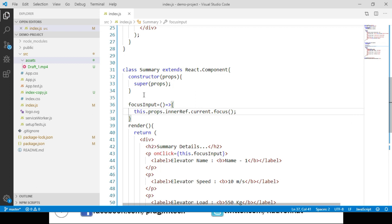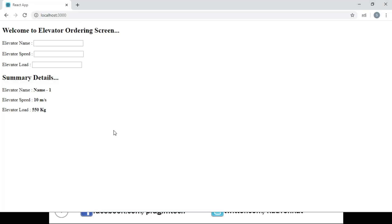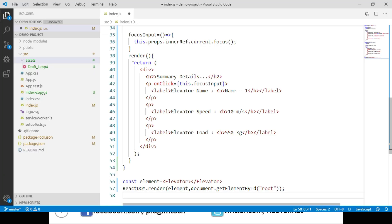Let's navigate to the browser. When we click on the paragraph tag displaying the elevator name, we can see that the elevator name input element gets focused from the Elevator component. So far we have seen how to use refs in a class component. Now let's see how we can handle refs in function components.